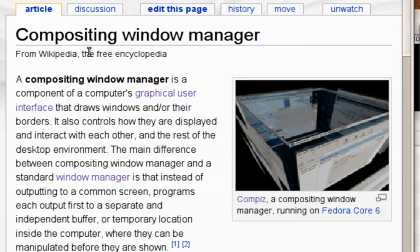User interface facades. Metisse implements user interface facades, a system that provides users with simple ways to adapt, reconfigure, and recombine existing graphical interfaces, through the use of direct manipulation techniques.